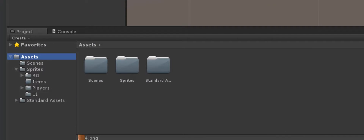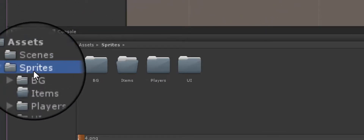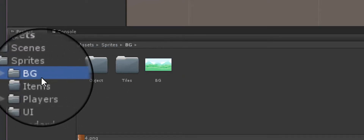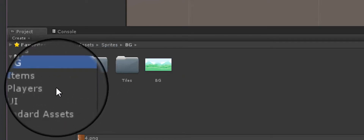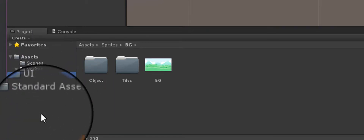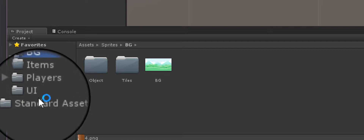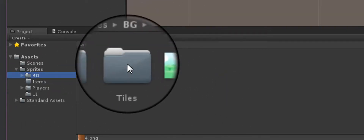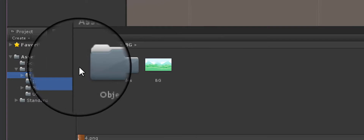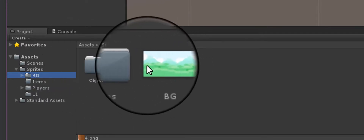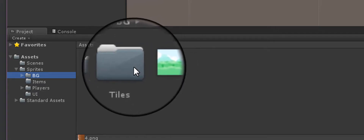Go to the folders where you have all your sprites downloaded. You can see I created these folders: BG for background, items, players, and UI. I'm going to have to go through all of these and format the images I'm going to use. For right now I know I'm going to use this background and these tiles. I'll probably use these objects but I'm not going to format those right now.